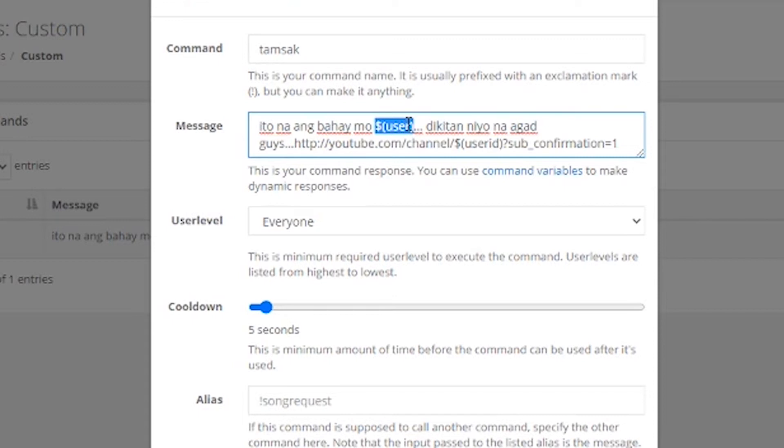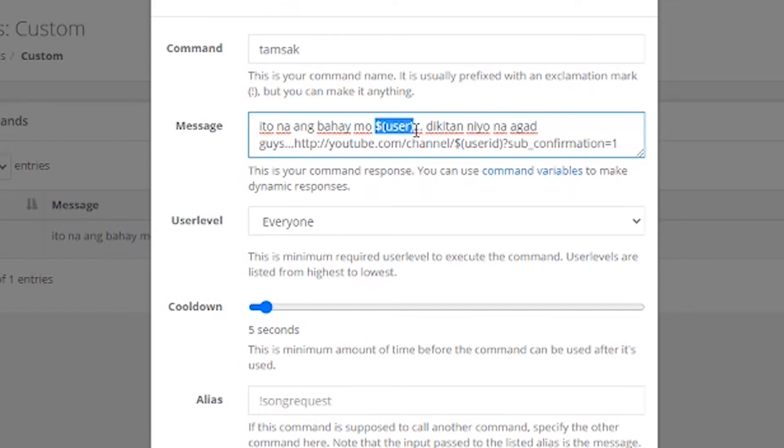So, halimbawa, ako, pumasok ko sa livestream, nag-chat ako ng thumbs up, mag-chat ako yung thumbs up. And then, si Nightbot, iba ba itong message nyo ito? I-drop na itong message nyo ito, sabihin niya, ito na ang bahay mo, Rich Tip Official. Okay? Ganun ang gagawin niya. Ilalagay niya dito, i-substitute niya ito doon sa channel name mo. Okay?